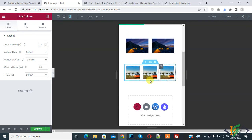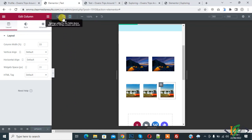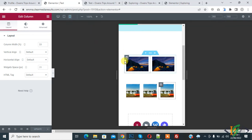We can control responsive layout column width in this way. Click update at the top. You can see the desktop view, tablet view, and mobile view layouts are all changed. I hope you like this video — please like, comment, share, and subscribe. Thank you for watching.